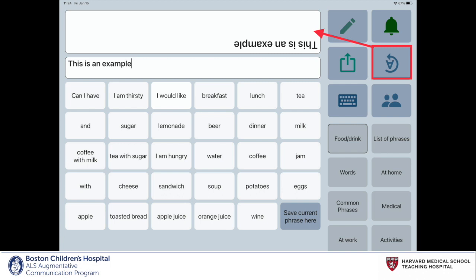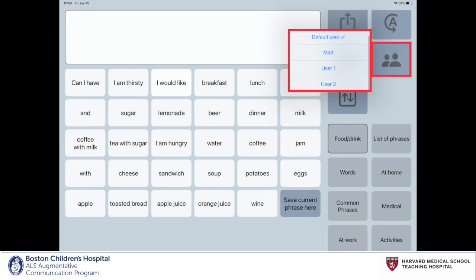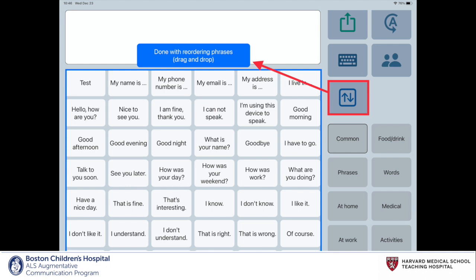The icon with an A and an arrow opens up a second message window for the communication partner. The top window is for the communication partner, so they can easily read the text. The bottom message window is for the communicator. The user icon allows you to switch between different user profiles, which each have their own customized phrases, categories, and settings. The box with two arrows allows you to rearrange the phrases on the home page.